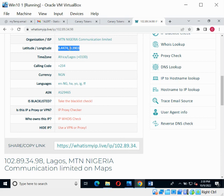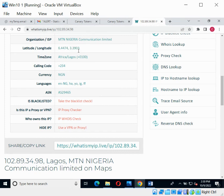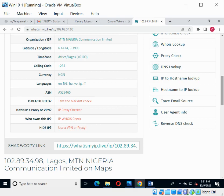You can see everything you need: the organization, IP, internet provider, time zone, calling code — confirming it's a Nigerian phone number — and even the currency. Everything you need has been provided. You can copy the longitude and latitude and paste them into Google Maps to get the exact real-world location of that person. I won't demonstrate that part to avoid showing private information, but that's how it works. I hope you enjoyed this class — please thumbs up, like, and subscribe. I'll respond to your questions as soon as possible. Thank you and see you in the next class.